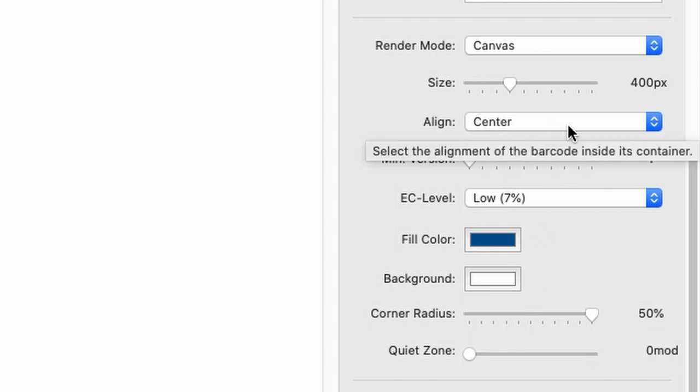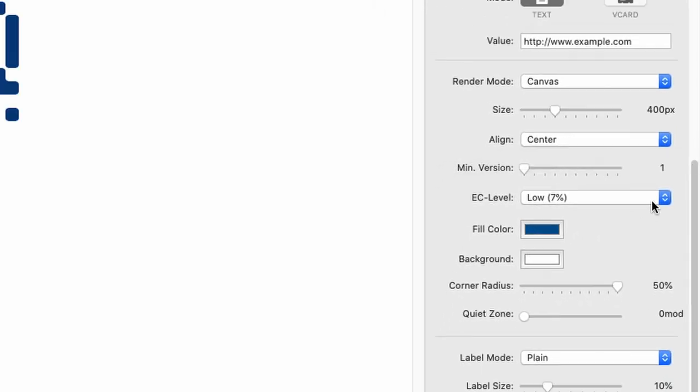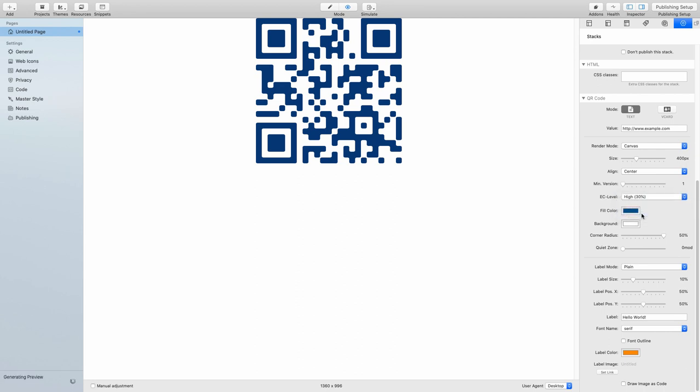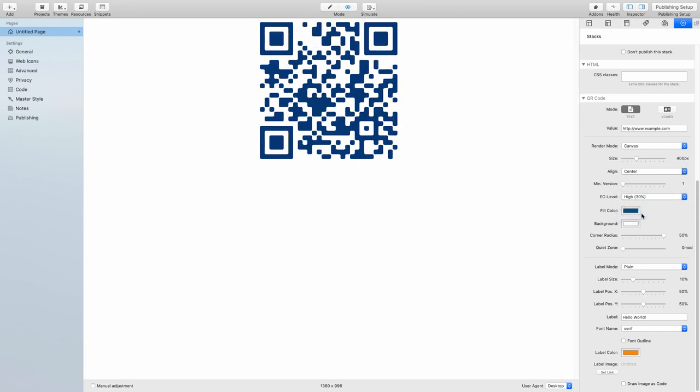I'll quickly show you what a higher error correction level would look like. Let's just go to high so that you can really see the difference. This actually repeats the information multiple times inside the QR code so that there's a higher chance to actually have a hit.